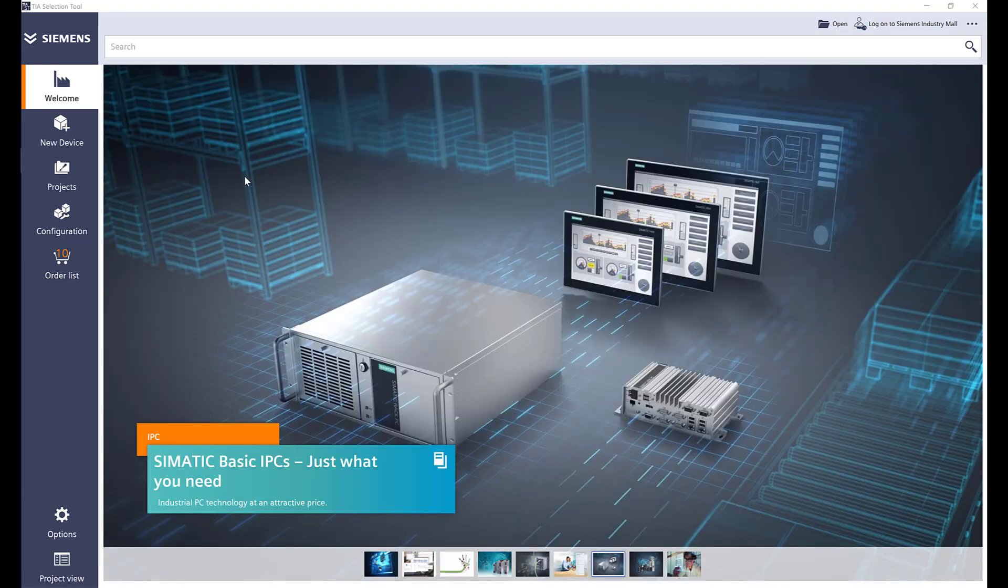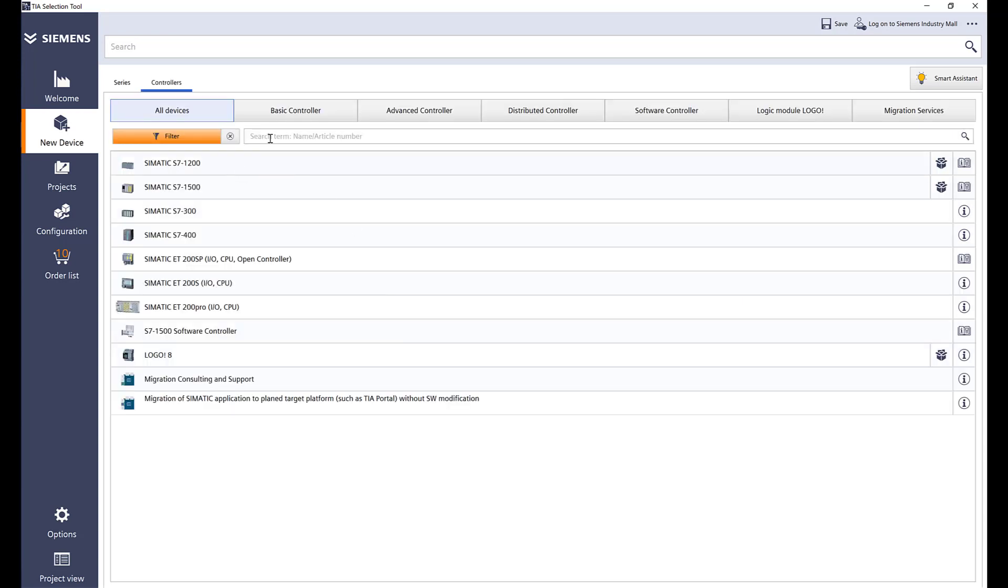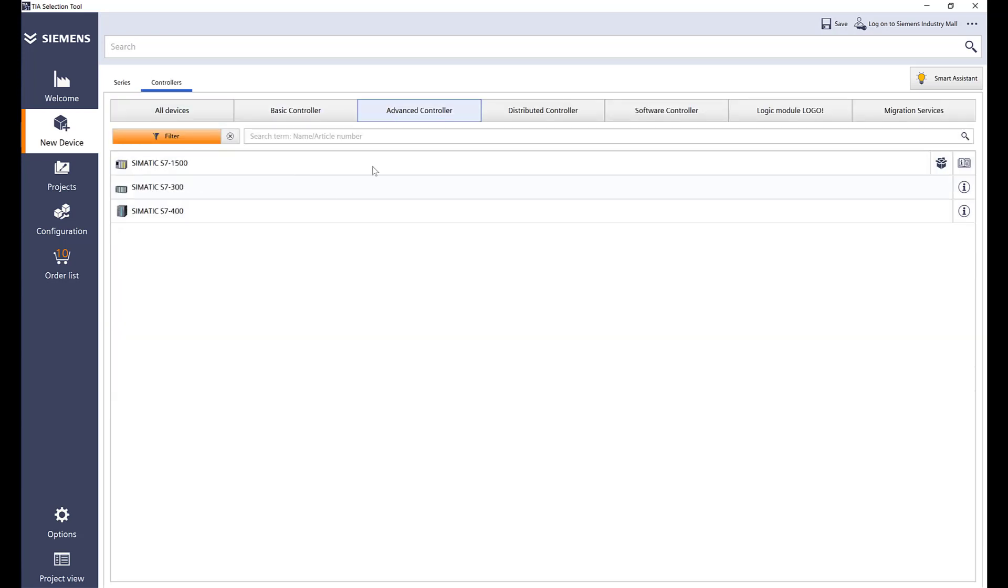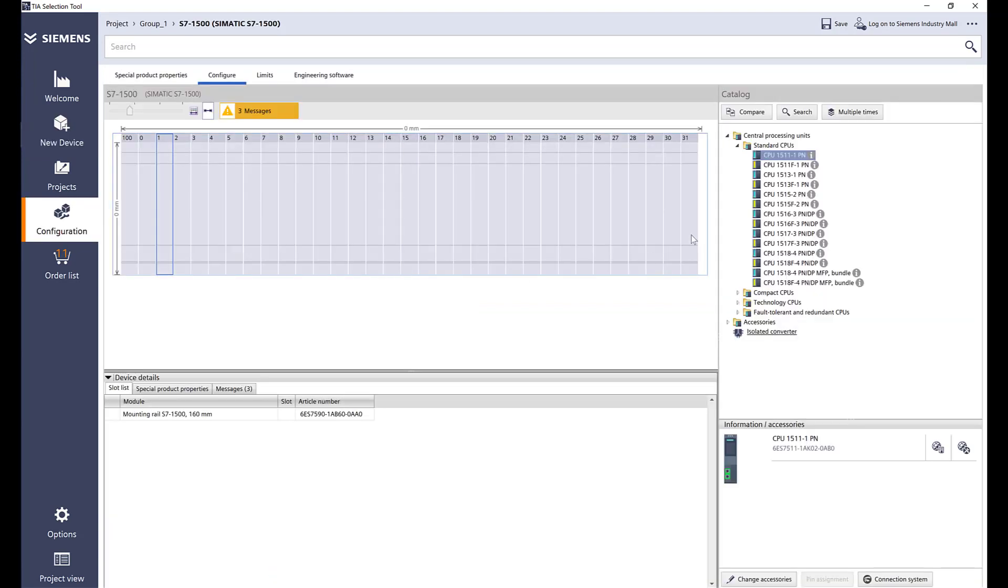Let's go ahead and add a 1500 to the system. I'm going to go under new device controllers and advanced controllers 1500 configure. Here are all my options for the PLCs. Let's go ahead and select a CPU.